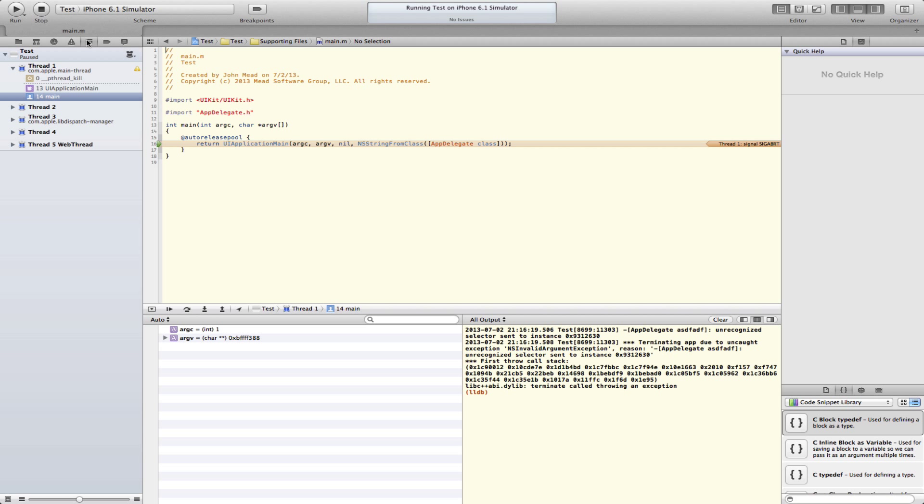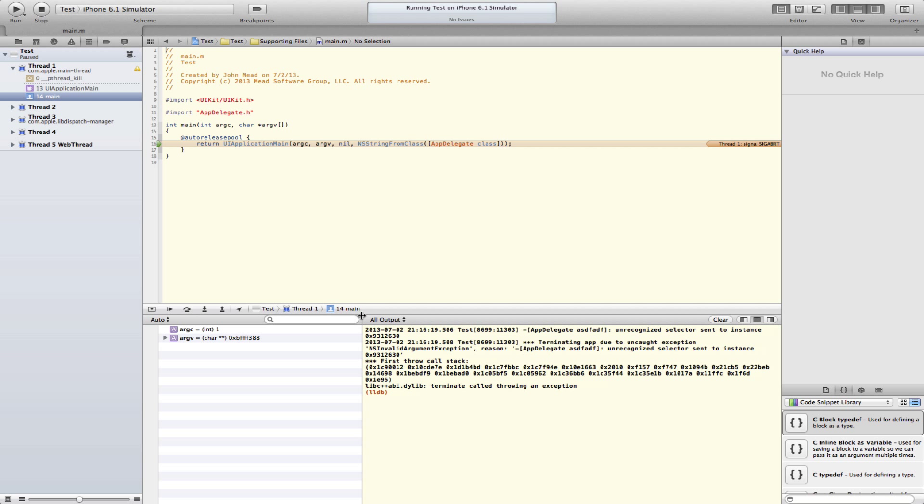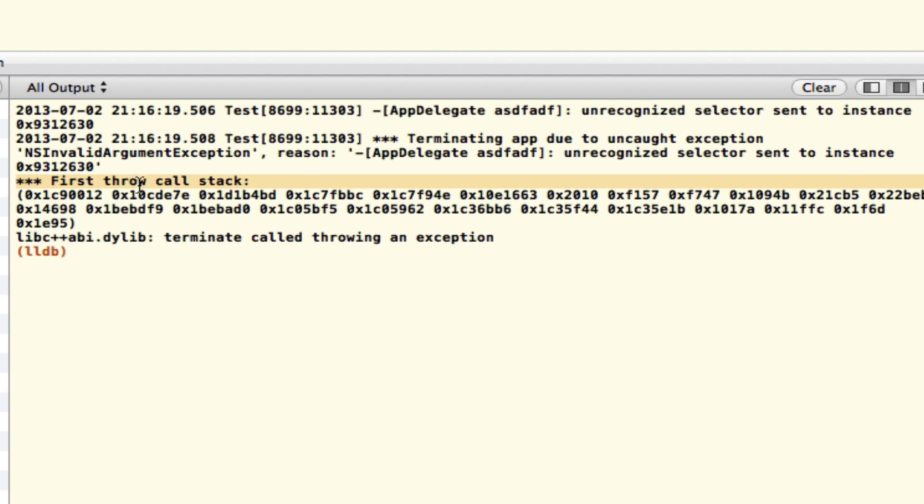You're just completely lost. There is information here that can still help you, and that can come after. Just look for this where it says the first throw call stack.